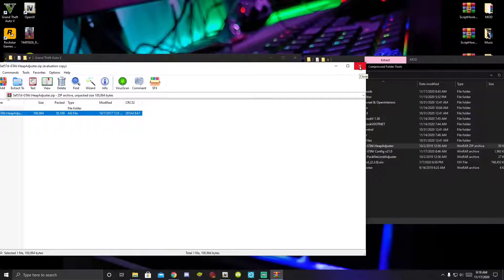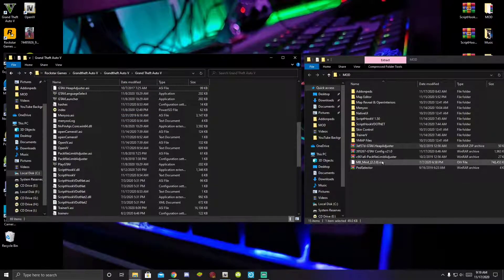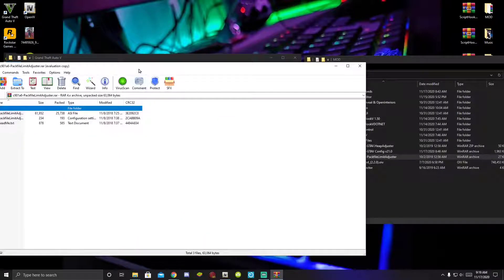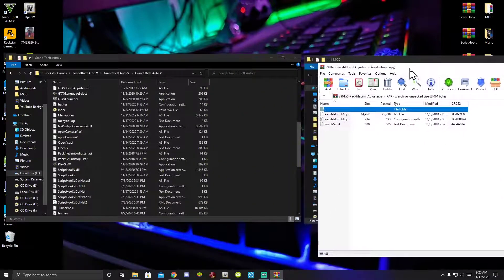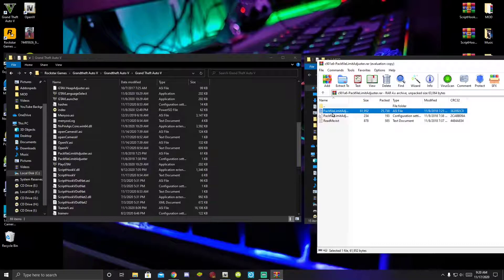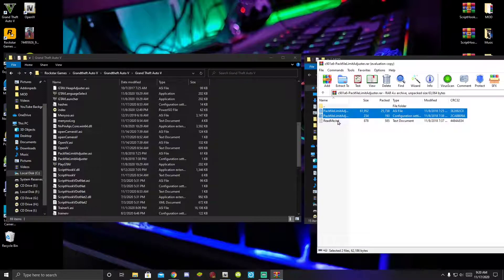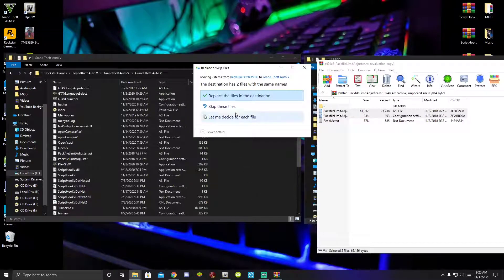Exit out of that extract folder, then go to your Pack File Limit Adjuster extract folder. Click on your ASI file and your INI file — drag those two files (not the readme.txt) into your GTA V main folder. I already have them there so I'll just replace them.